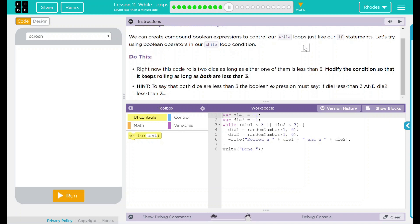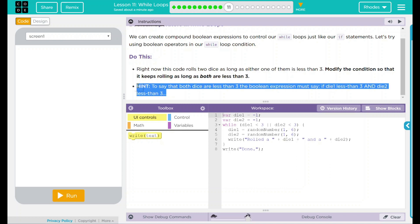To say that both dice are less than three, the boolean expression must say if die one less than three and die two less than three. That is a pretty big hint there.